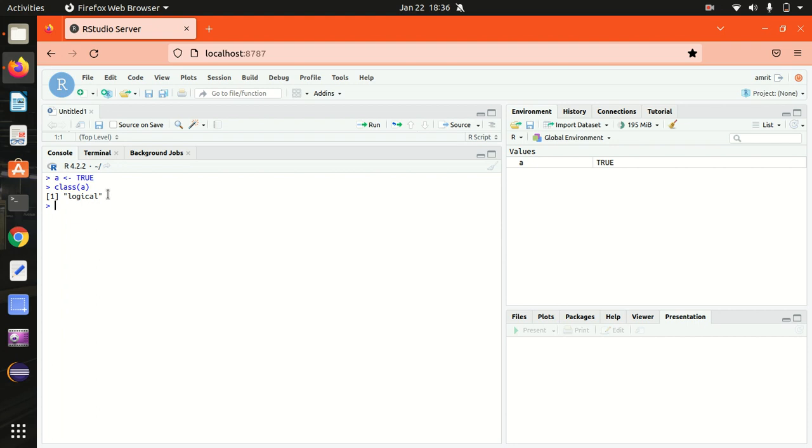Next, we have a numeric data type. The numeric data type represents all real numbers with or without decimal values. Let's take some example. Let's suppose we have this weight available.